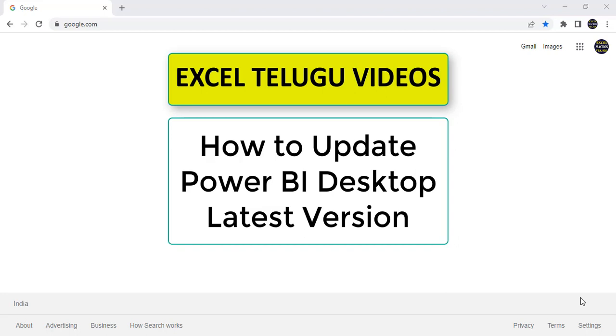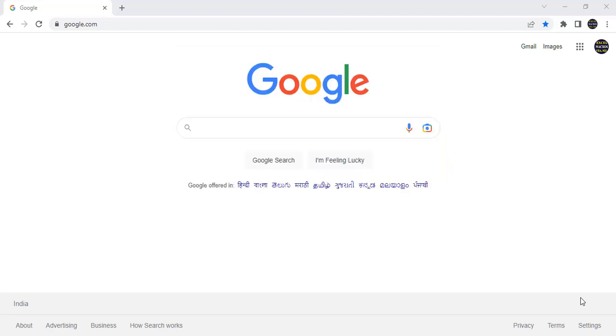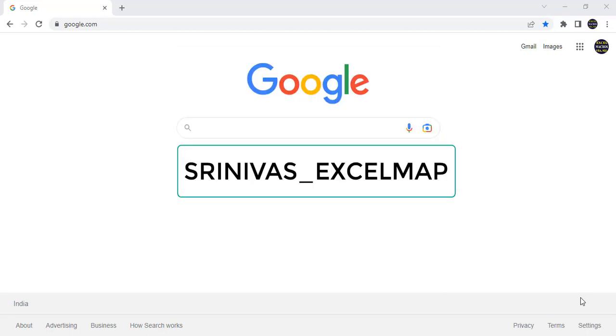Friends, before starting this concept, in case if you're not subscribed to our channel, please do subscribe our channel and click on bell icon also to get all the updates. And please do follow on Instagram also. Our Instagram ID is Srinivas underscore XLMAP. I'm giving the Instagram link in the description. Just please do follow in Instagram and don't skip the video.